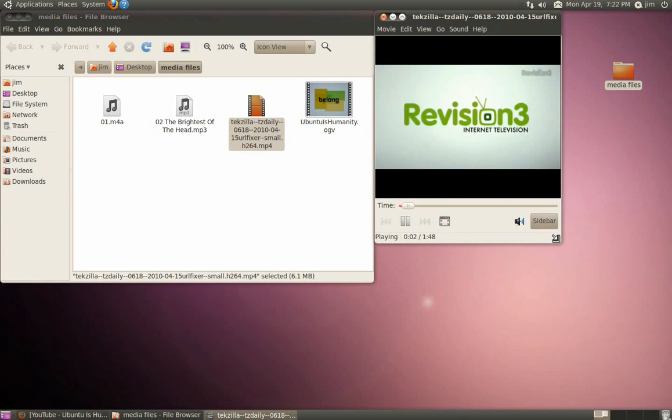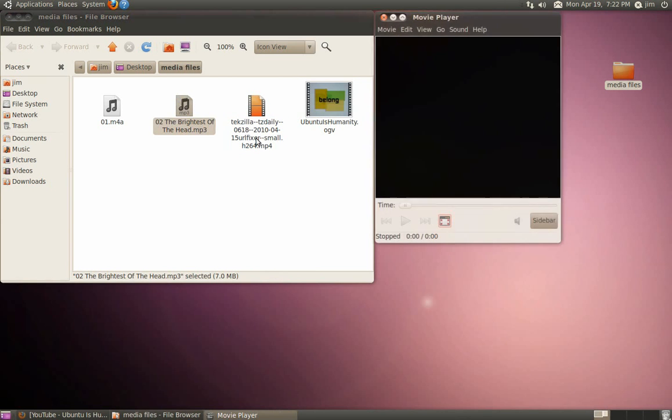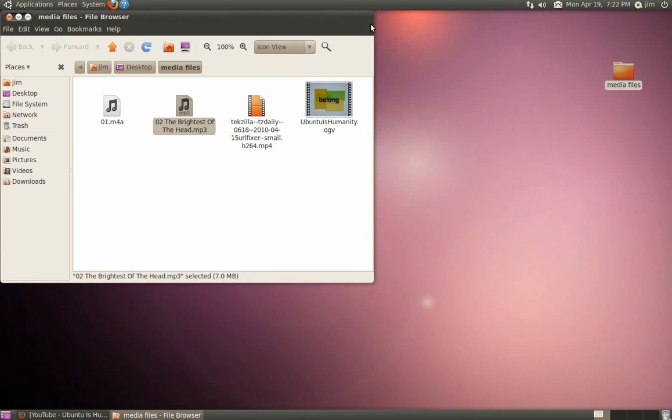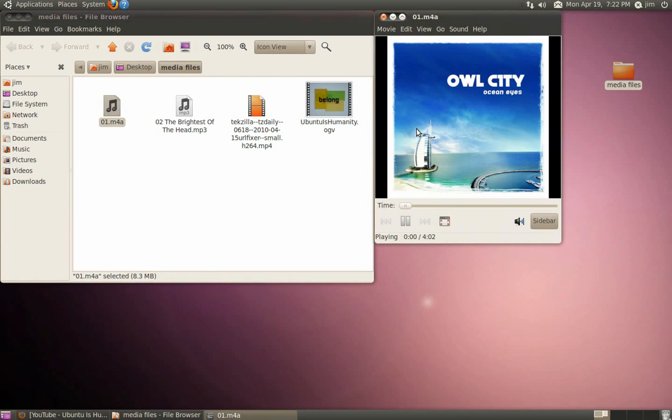Looks perfect. And the MP3 file? Also playing without a problem. And even the M4A file from the iTunes Music Store will play without any problems at all.